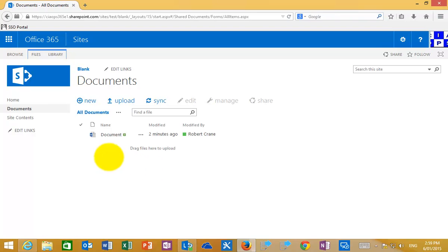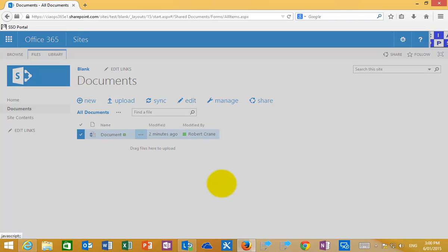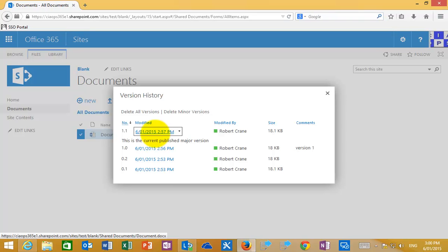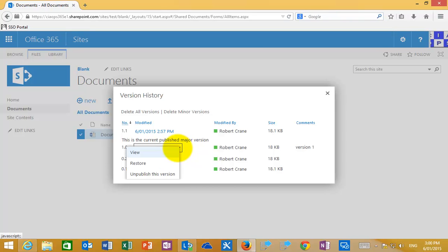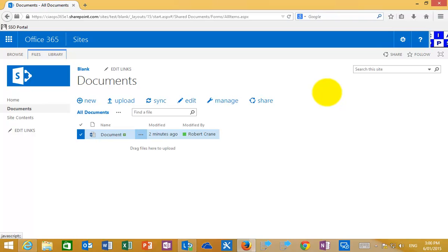Once versioning is turned on and you edit or make changes to a document, this is automatically tracked by SharePoint. You can select the document, go to Manage, and look at Version History. In this example, I had two draft versions, then published a major version which became available to all users who can read the library, then continued creating further drafts based on that major version. By mousing over versions, you can view and restore any previous version, and once you publish a major version you also get the option to unpublish it if desired.